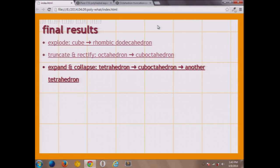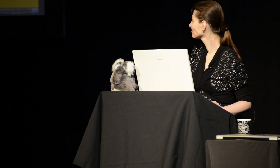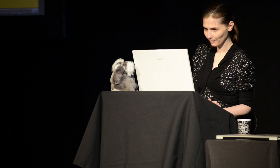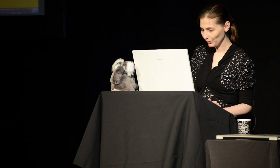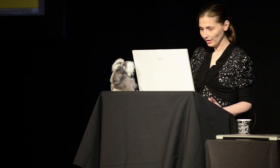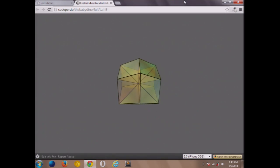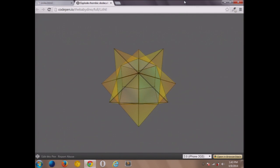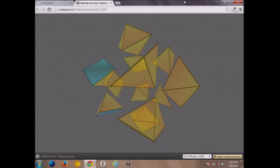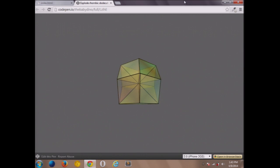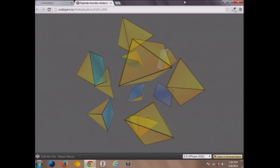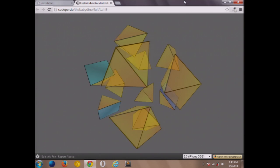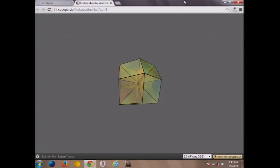And we can make an explosion more interesting. Remember the shape we got here? We can take this one and make it explode as well. It's made out of pyramids — they explode, and then they recombine into something that looks like a mace — that thing with spikes.